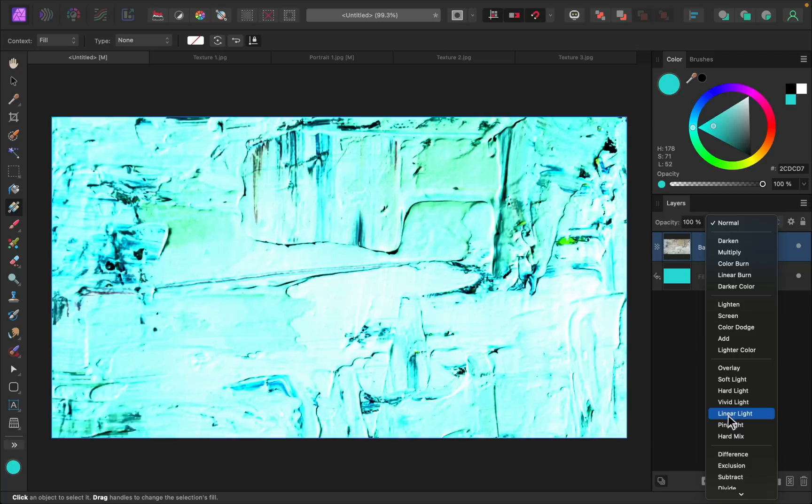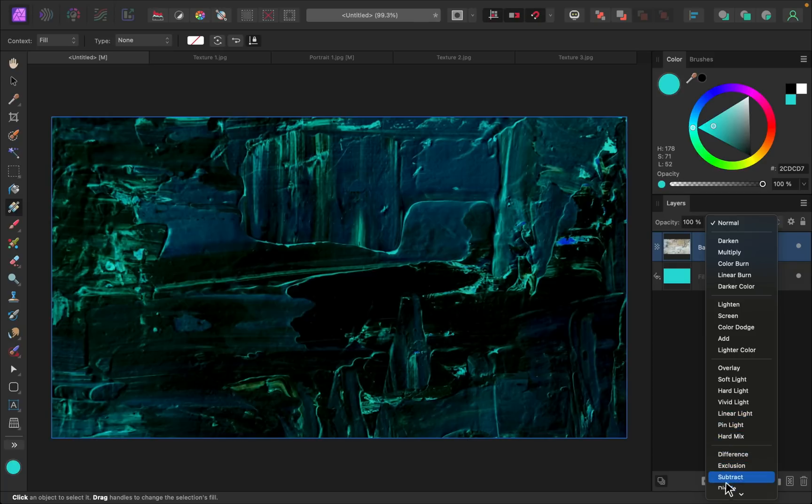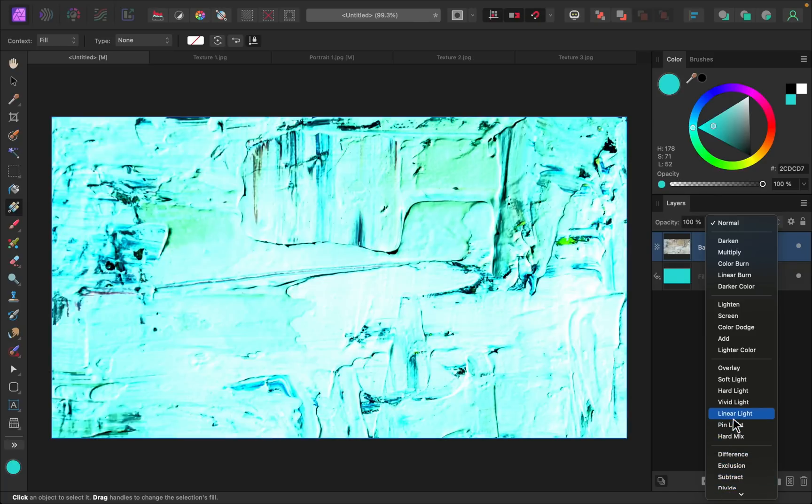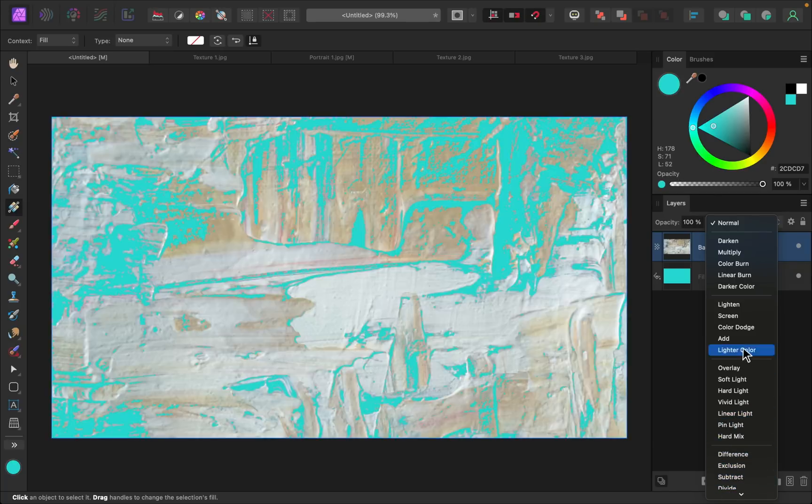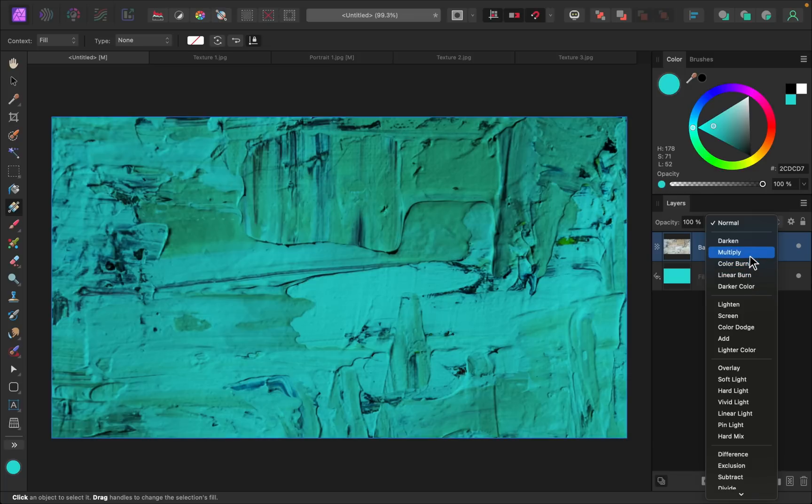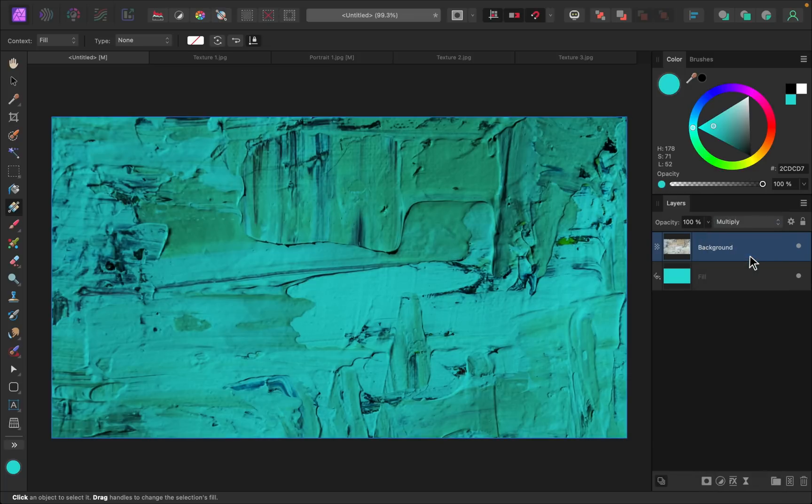Now there's no right answer to this. Depending on the look you want, you might choose a totally different one than me, but I think I'm going to go with multiply for this. I like that it blends the color with this texture so nicely.